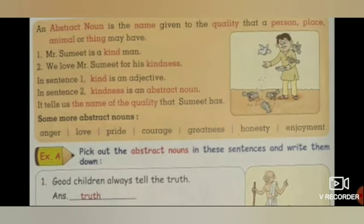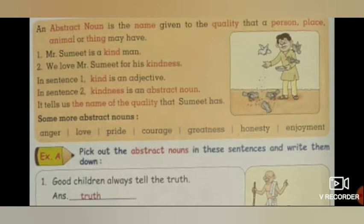Some more abstract nouns: anger, love, pride, courage, greatness, honesty, enjoyment. Yahan par bahut saare abstract nouns hain.